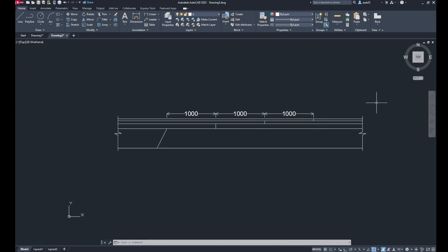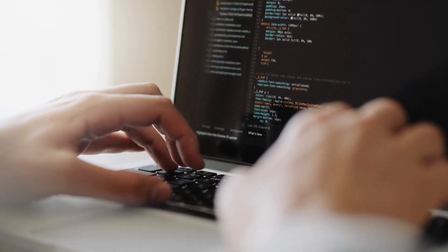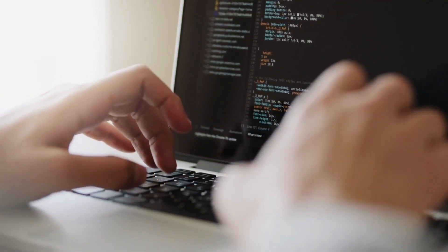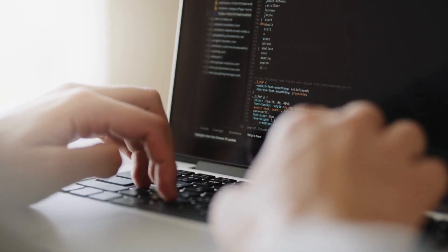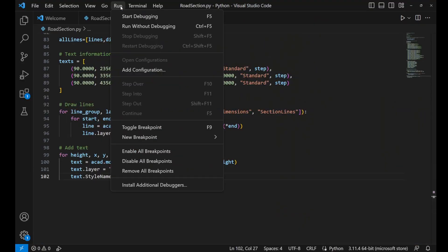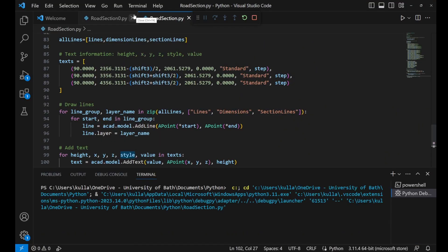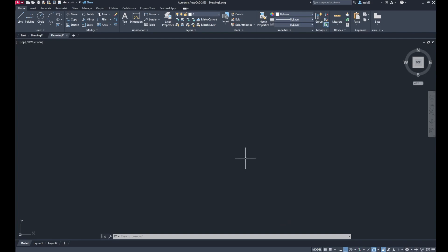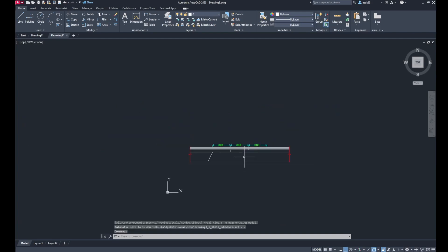Now I further enhanced the code so it can include the layers and colors, and run the code. And here we go, we have a very similar drawing as the original.